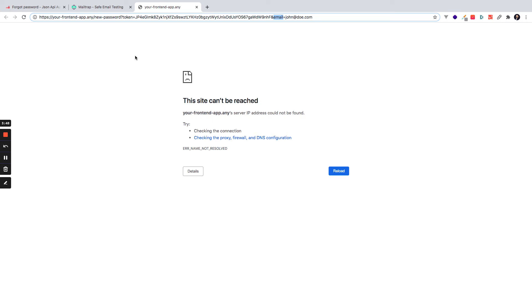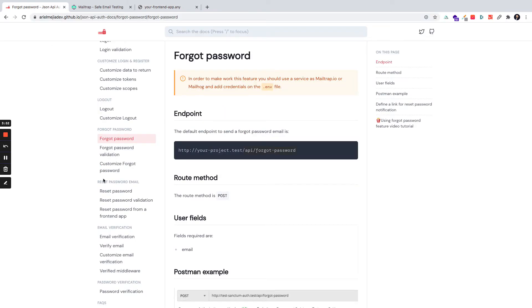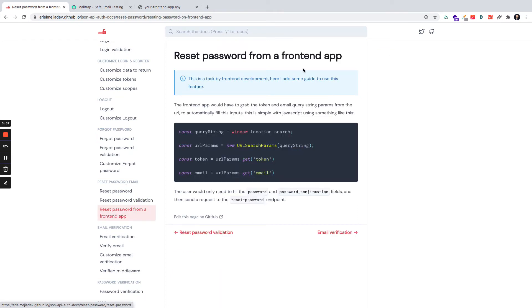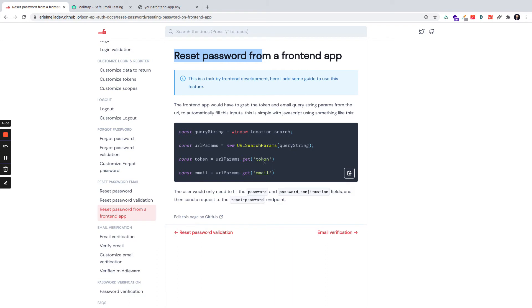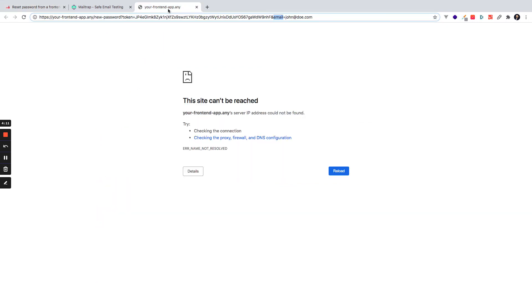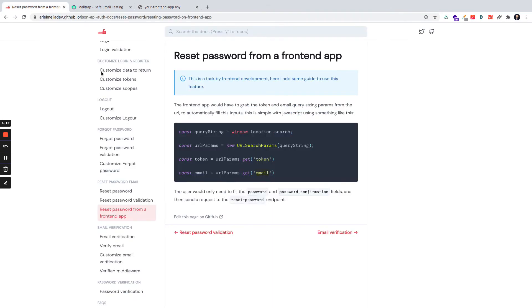So I have an example in reset password email section of how a frontend developer can get these values and work with window location and get the URL params and fill the inputs, and the user will only need to add the new password and password confirmation to reset the password.